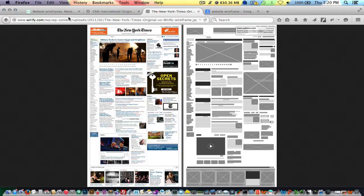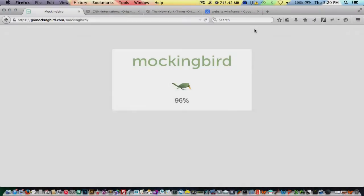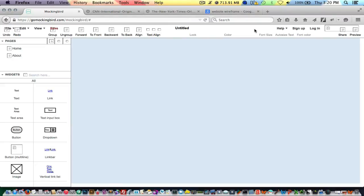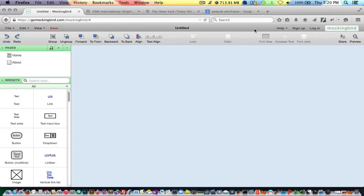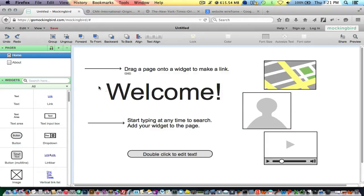So I'm going to actually fire up the program now so we can kind of look at it and see how it works. If you are looking for a wireframing program, I think this is probably one of the better ones. It is online, so it does require an internet connection, but we're building websites, so that shouldn't be a problem.